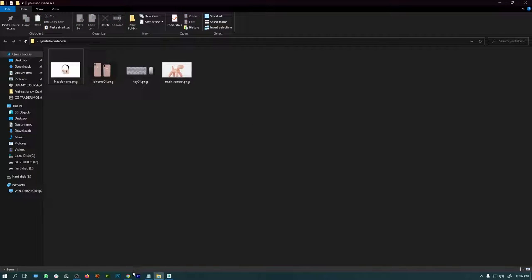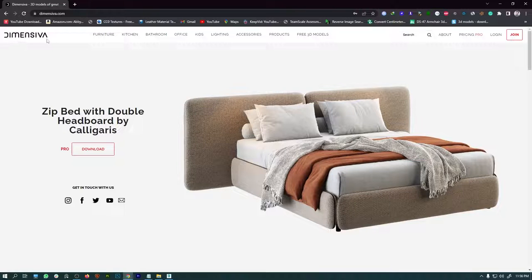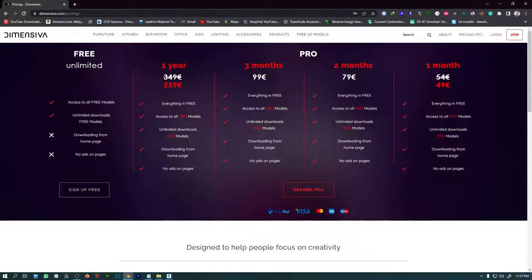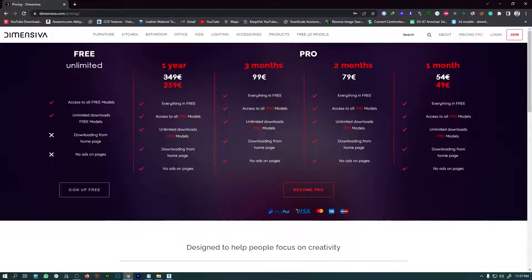First we are going to a website called Dimensiva to download our 3D model. It's a really nice website with different categories. There are two sections: paid and free. The Pro version offers a subscription plan for one month at 49 euros, which lets you download all 3D models. They have really accurate models, but for this tutorial we are going to use the free section.